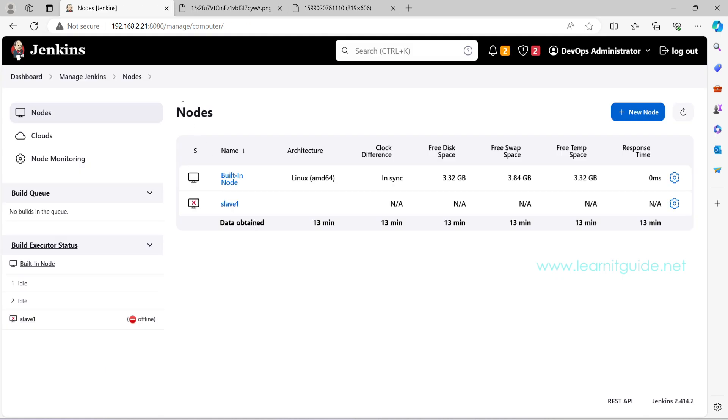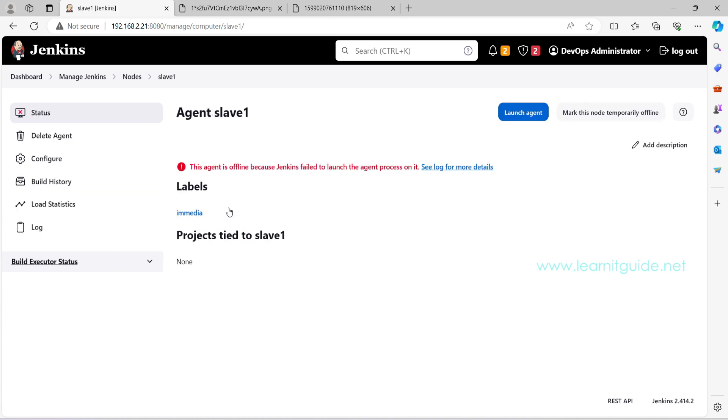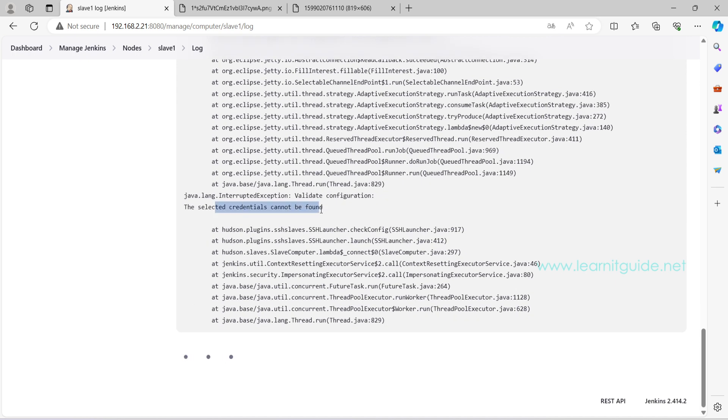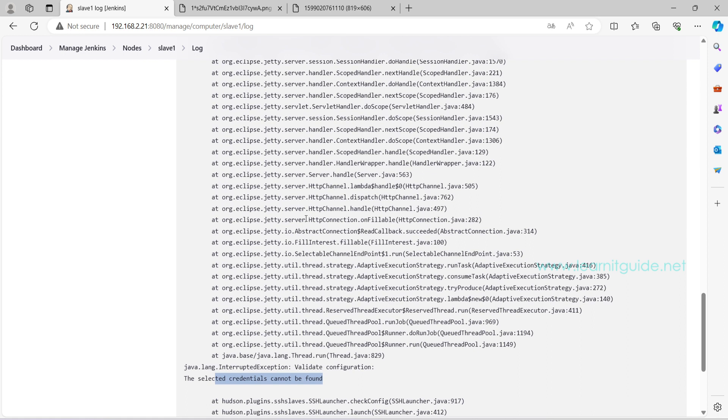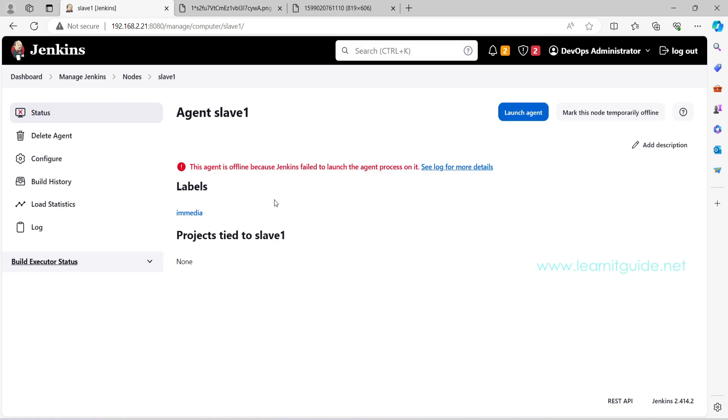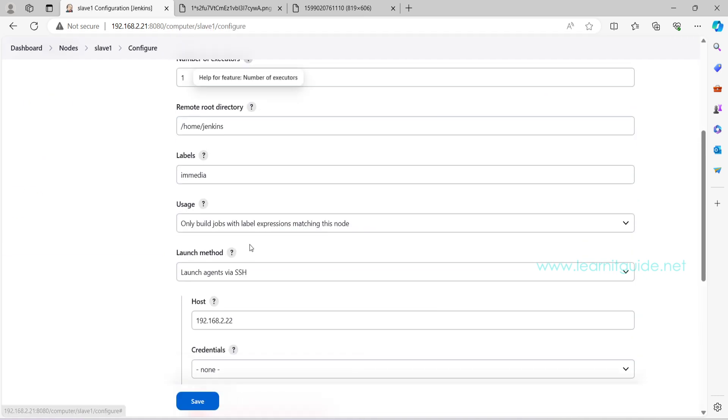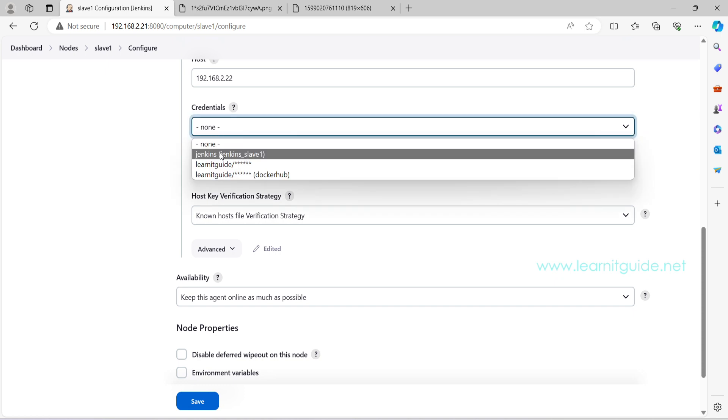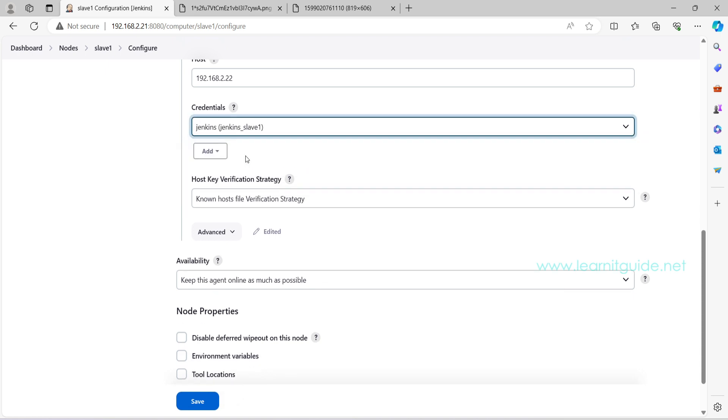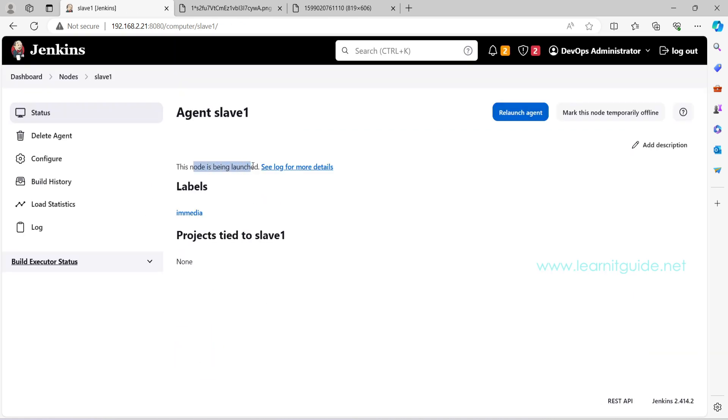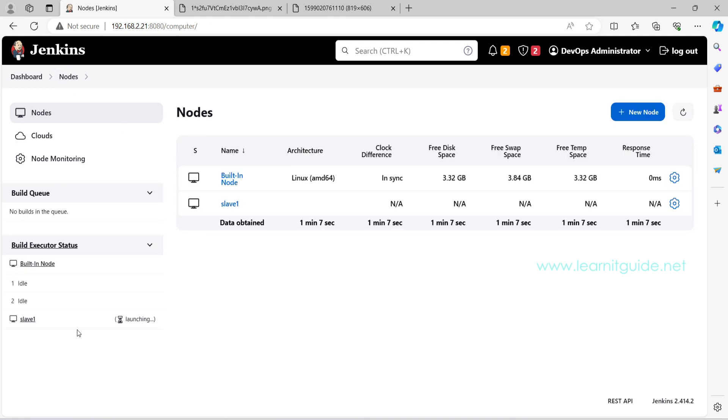And here it is listing all the nodes. Now click on this node. Here it is showing the agent is offline because Jenkins failed to launch the agent process. See this log. Identify why it is not launched. Okay, the selected credential not found because I have added the credential but not selected it. So again go to this node slave 1 and go to Configure. Here on this credential, let's select the Jenkins slave 1 private key. Now click on Save. Now the node is being launched. Go to Nodes. It is launching. So we have successfully added a Jenkins slave to the Jenkins master node.